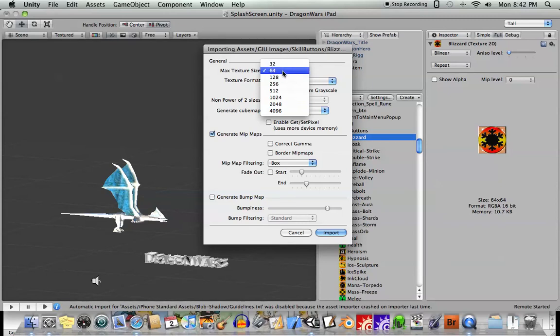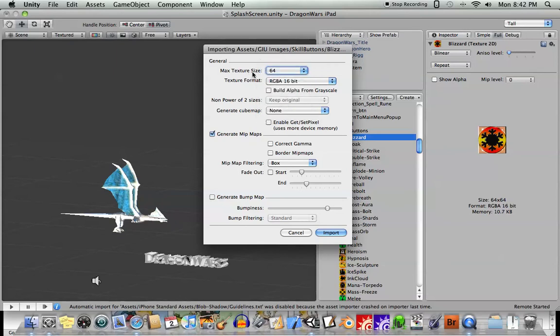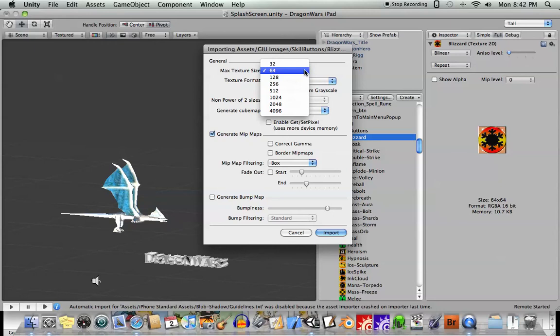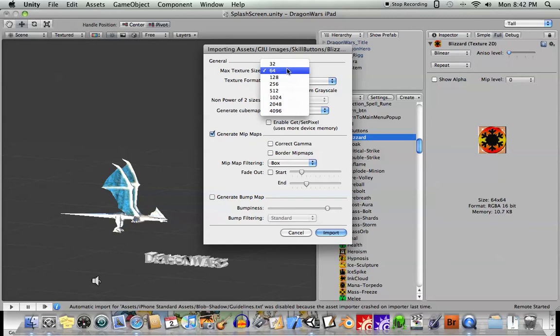And make sure when you bring it in here that you select the maximum texture size to be the maximum size that's going to envelop the entire image. So if your image was, for example, 56 by 48, it wouldn't fit into a 32 by 32 block. It would fit into a 64 by 64 block.